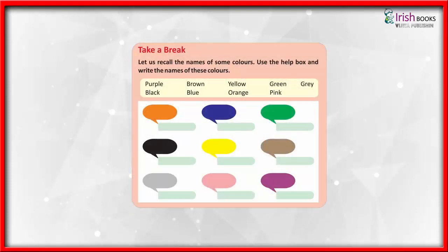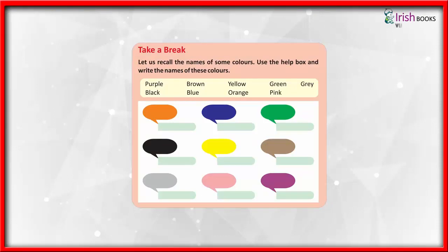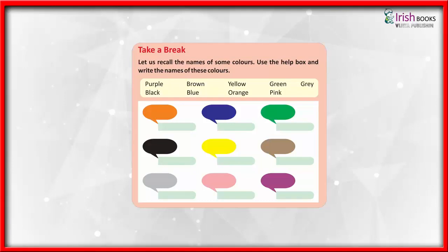Take a break. Let us recall the names of some colors. Use the help box and write the names of these colors: Purple, Brown, Yellow, Green, Gray, Black, Blue, Orange, Pink.